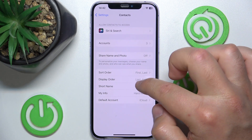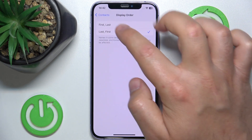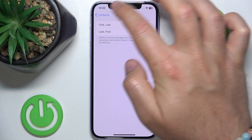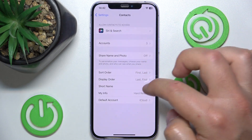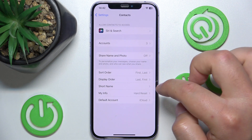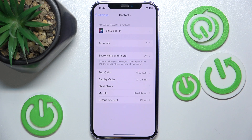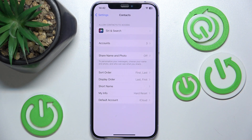So yeah, right here in the Display Order section, you can change the display order of the first name and last name in Contacts on iPhone. That's it — thanks for watching, I hope this video helped you. If it did, please leave a like and consider subscribing to our channel.